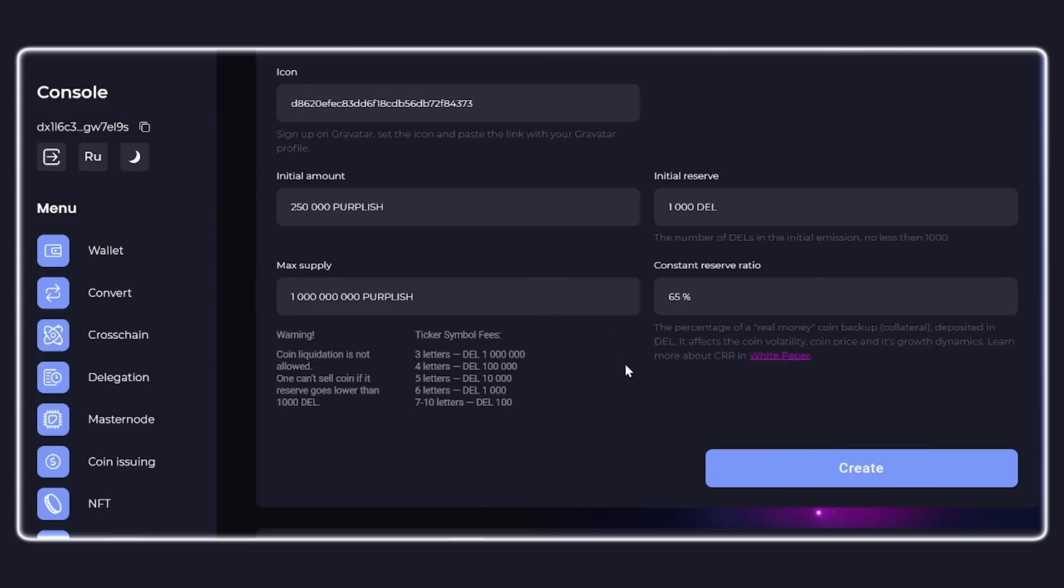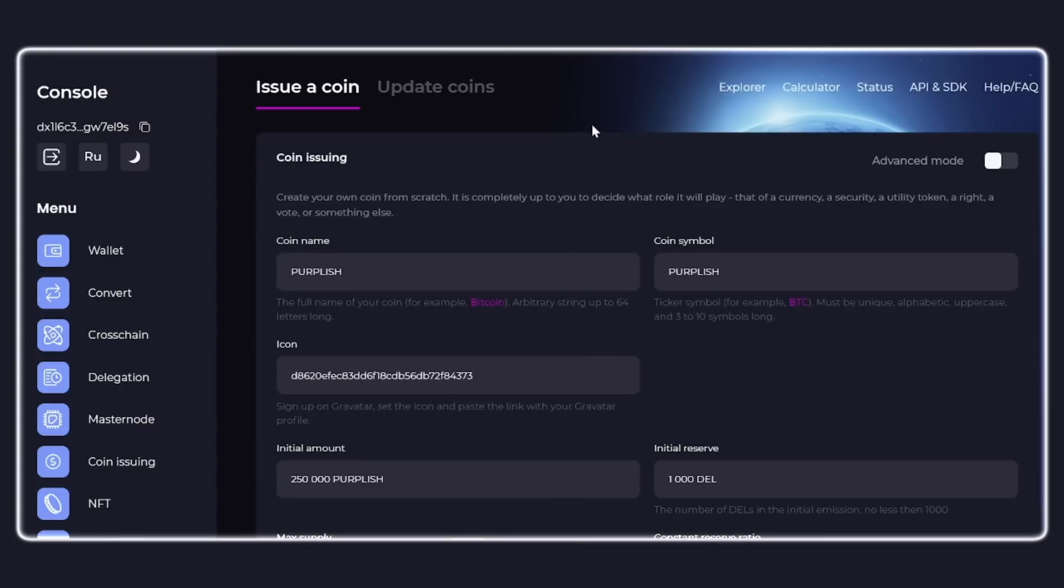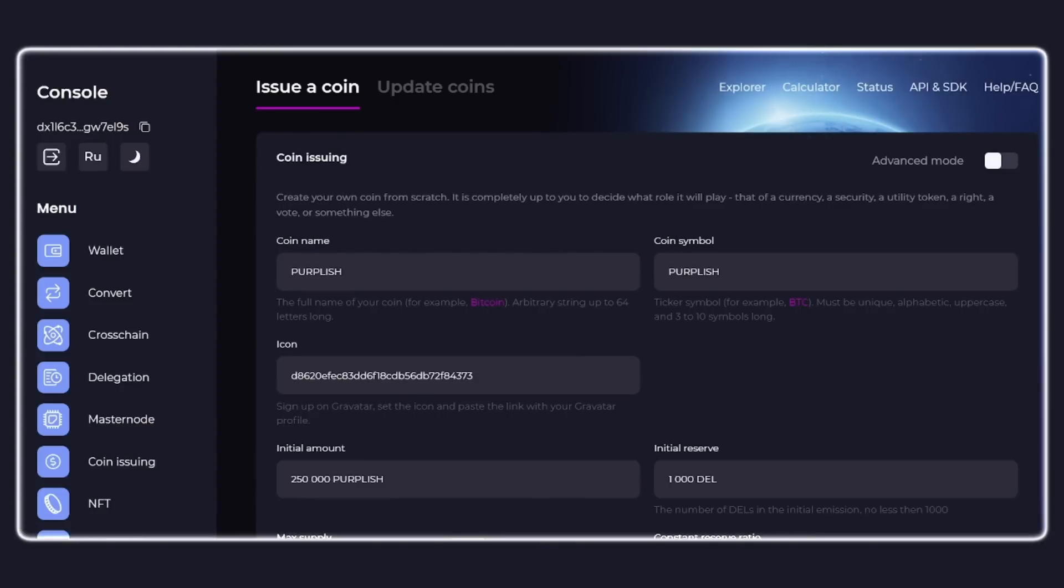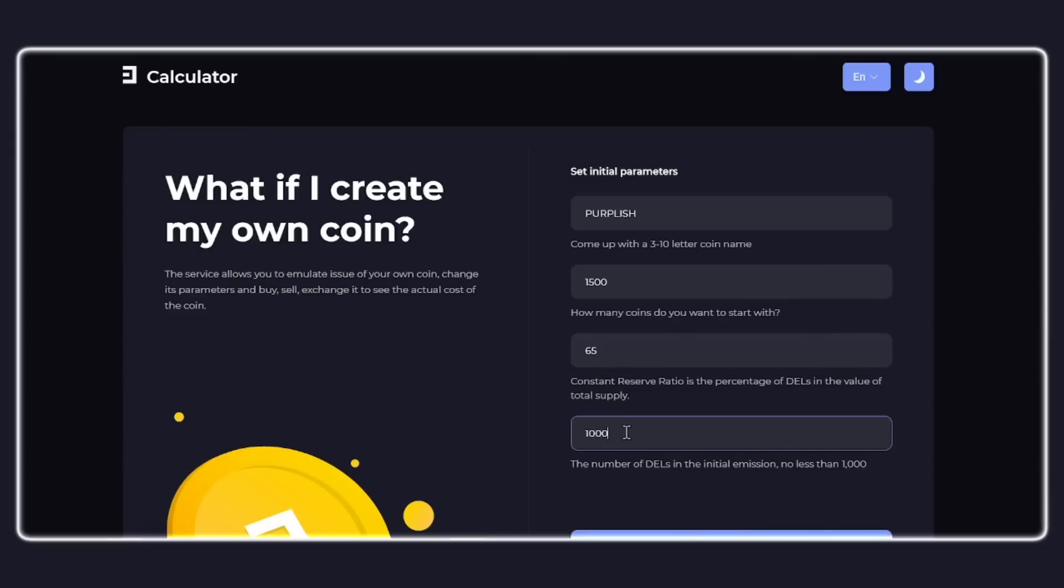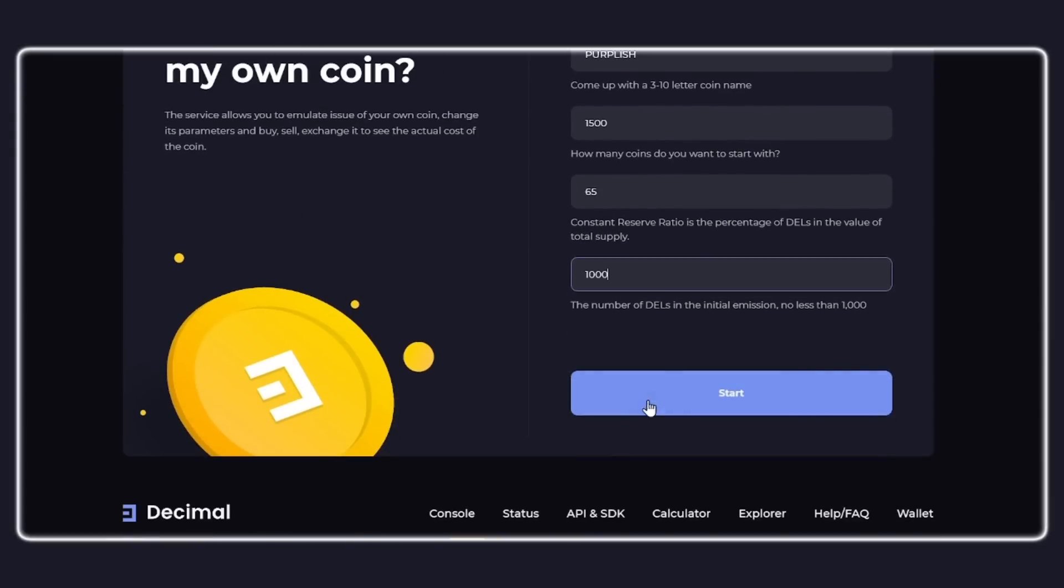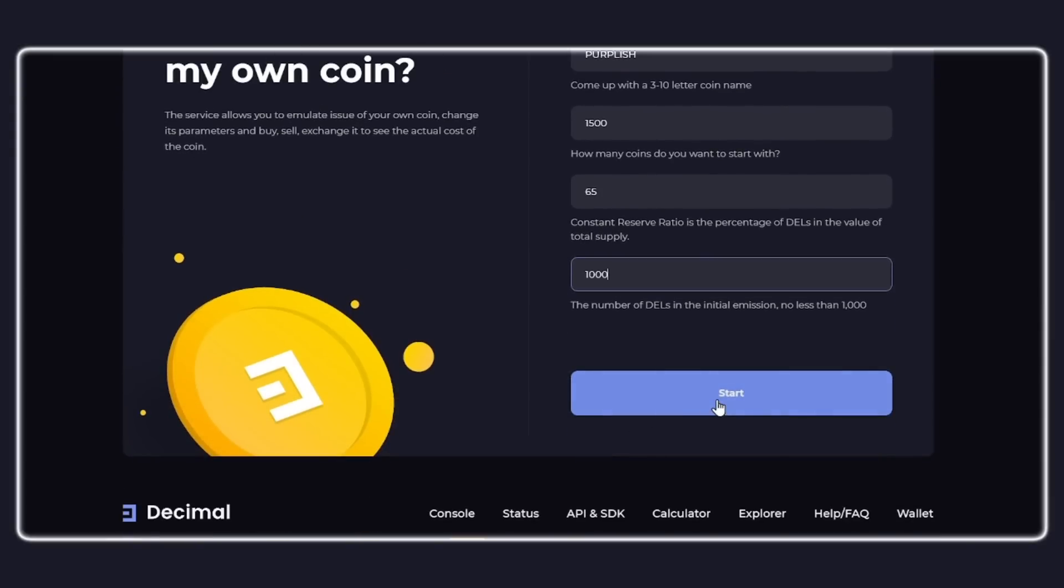You can learn more about calculation formulas in the white paper, and you can see the pre-test how the price of your token will change when buying or selling in the calculator section by setting different initial parameters. This will help you predict the economic model of your token and understand which parameters are better to set when creating a token, because the liquidation of coins in the Decimal Chain blockchain is not possible.